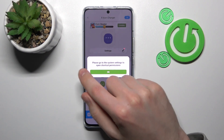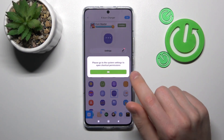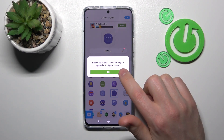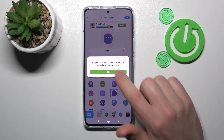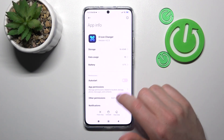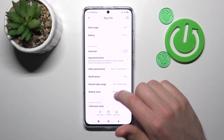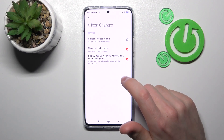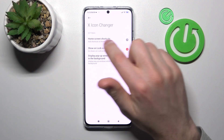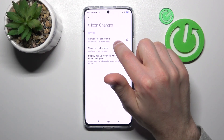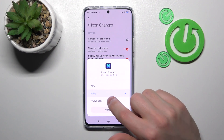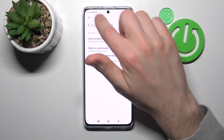Here we get a message: please go to the system settings to open shortcuts permission. Tap OK, scroll down, find here other permissions, and here we got home screen shortcuts. Tap it and choose always allow.